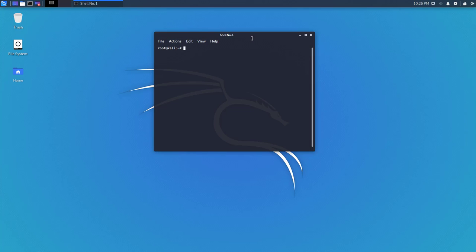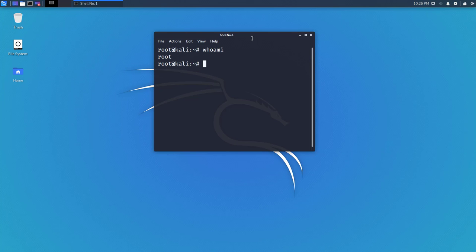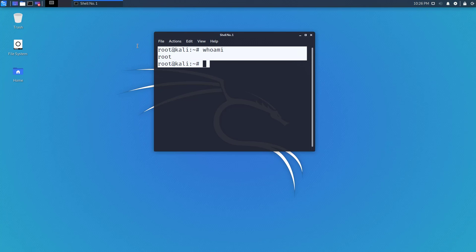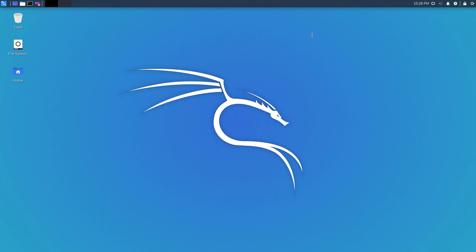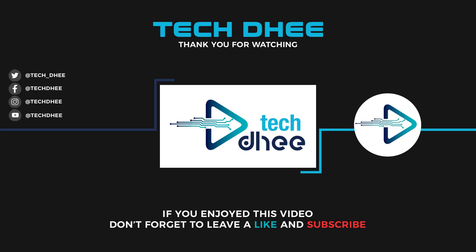This is a great feature for beginners. Using the whoami command, you can confirm that root is logged in. This is how you install Kali Linux and enable the root user. Thank you for watching this video — we'll see you next time.